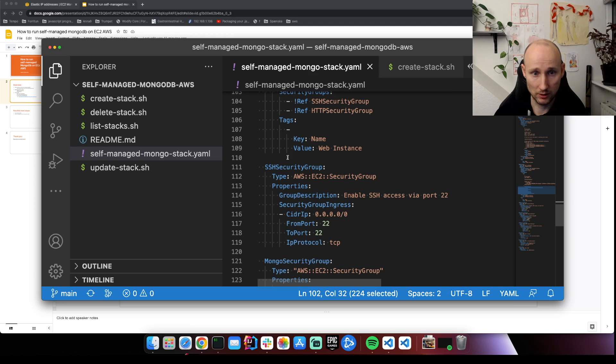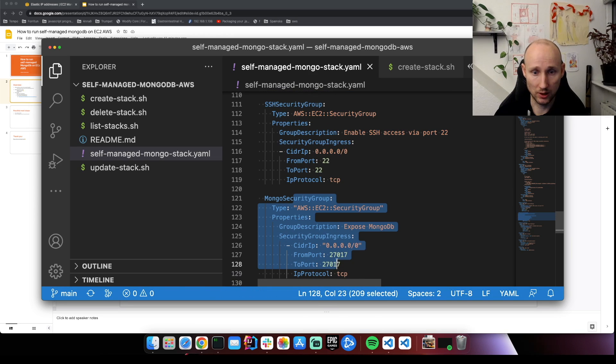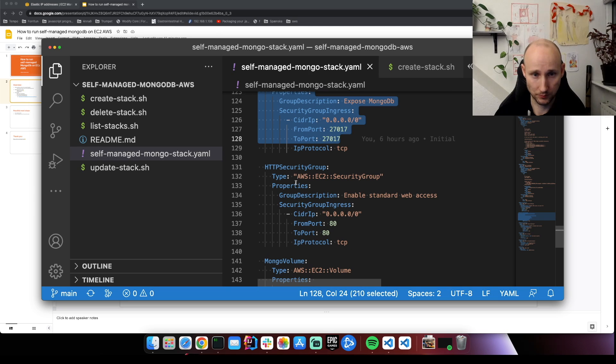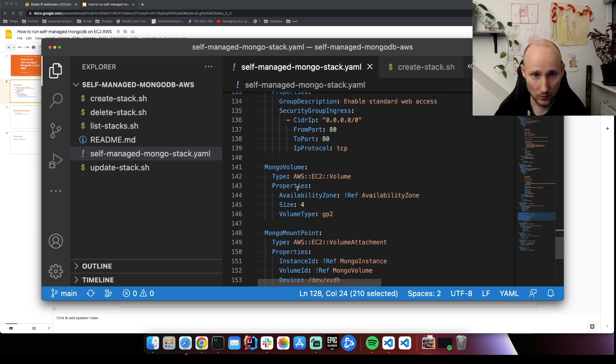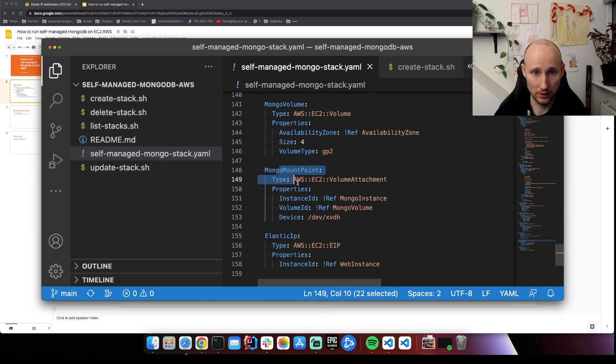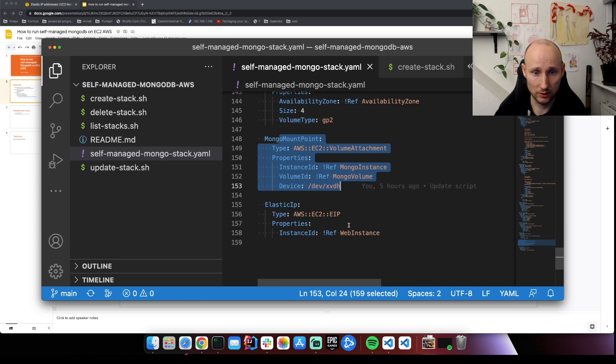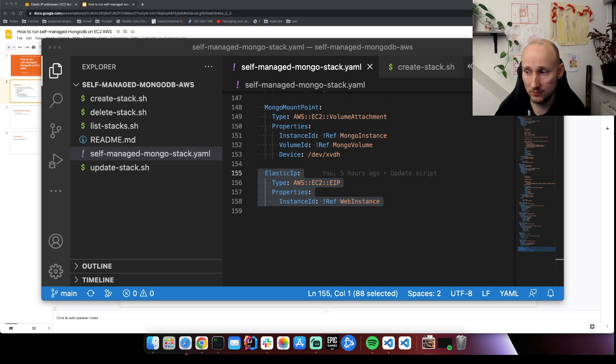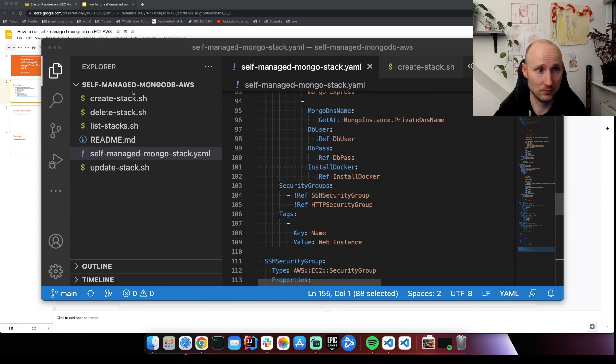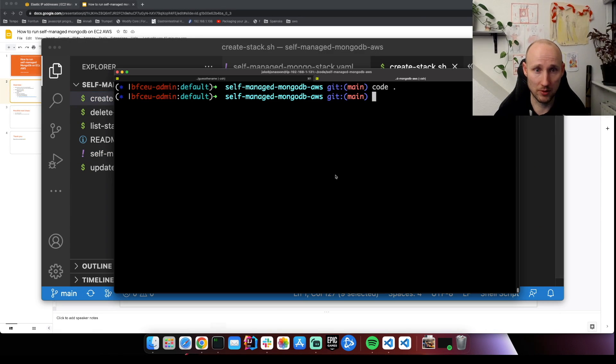These security groups are quite standard here. And then we have the volume and the mount point and the elastic IP. So let's now run the create stack script and see what happens.